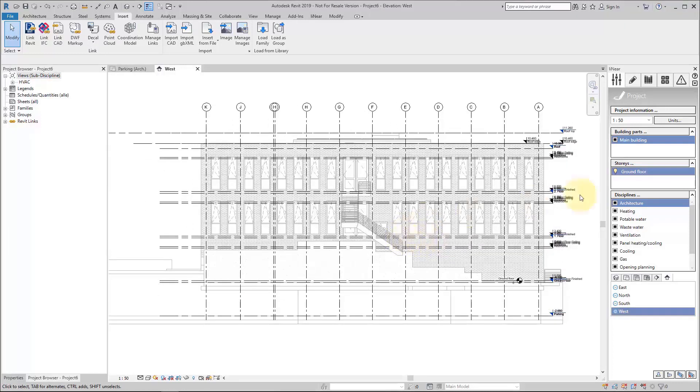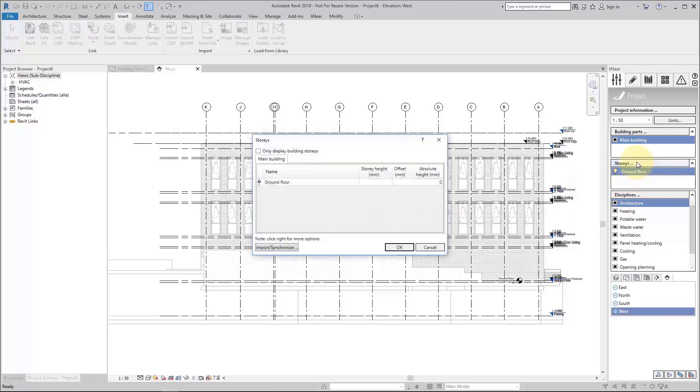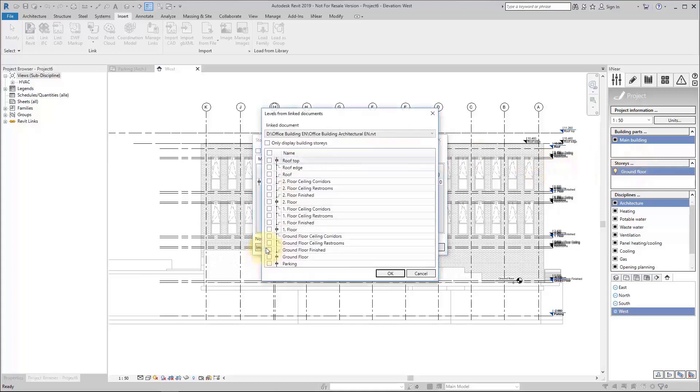The linear stories dialog makes this very easy. When you open it, you see that currently we just have one ground floor.